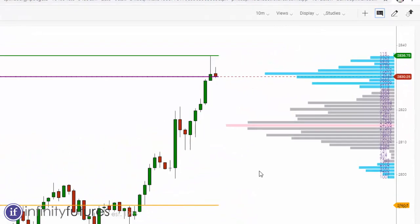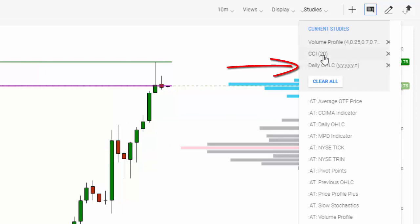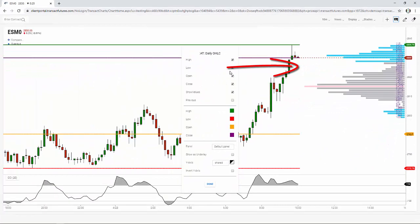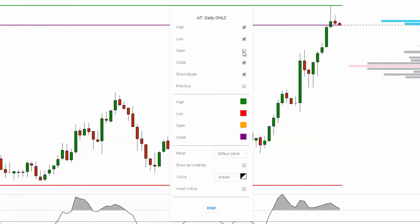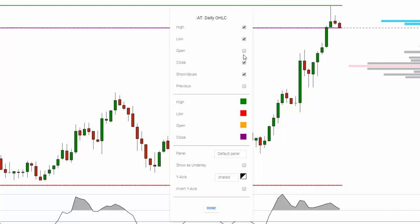You can customize these lines. Go to Studies and click on Daily Open High-Low Close — it now appears at the top since it's already been applied. You can hide individual lines; for example, if you don't care about the open, click on it and it disappears. Maybe you only want highs and lows, so you can remove the close as well. I'll go ahead and put those back for the purposes of this demonstration.